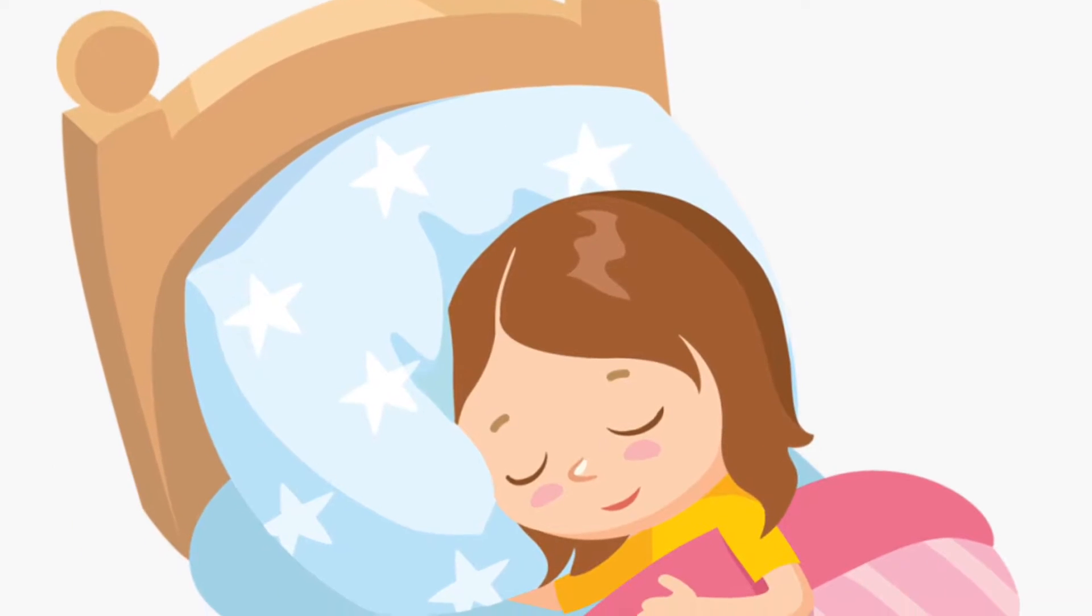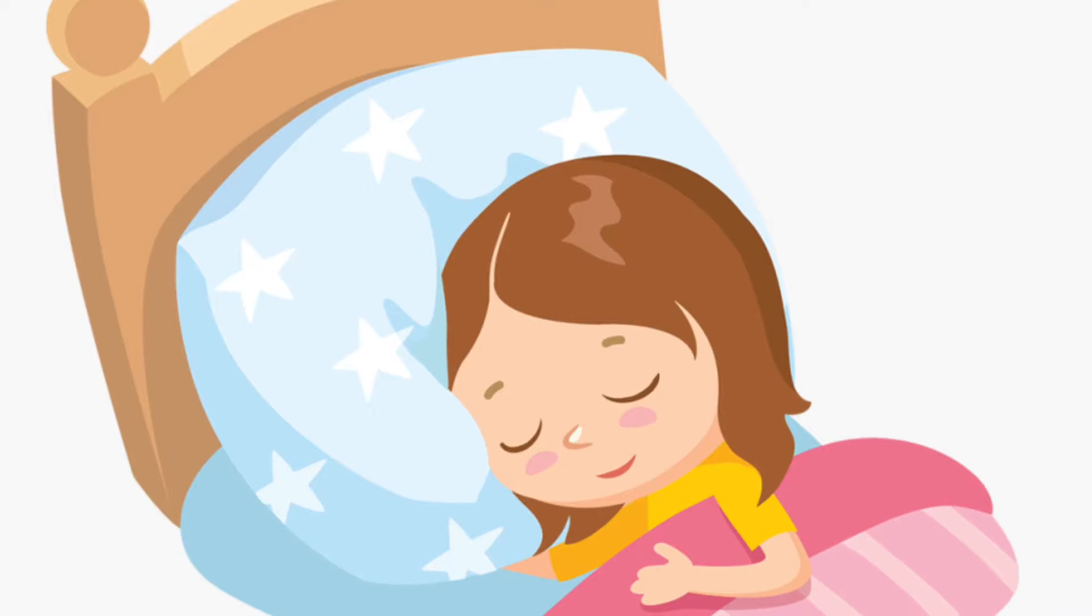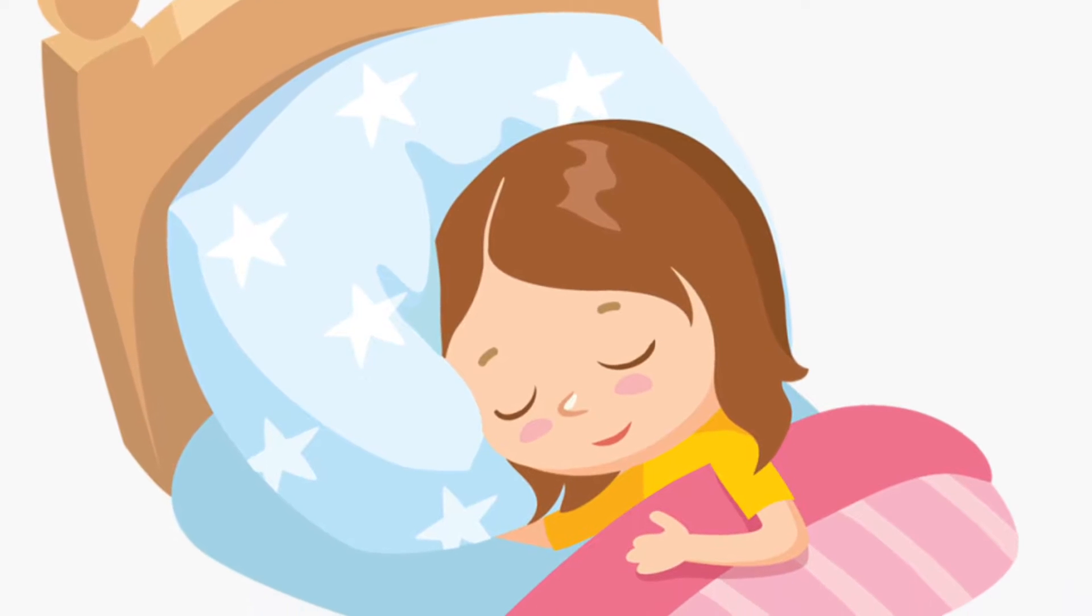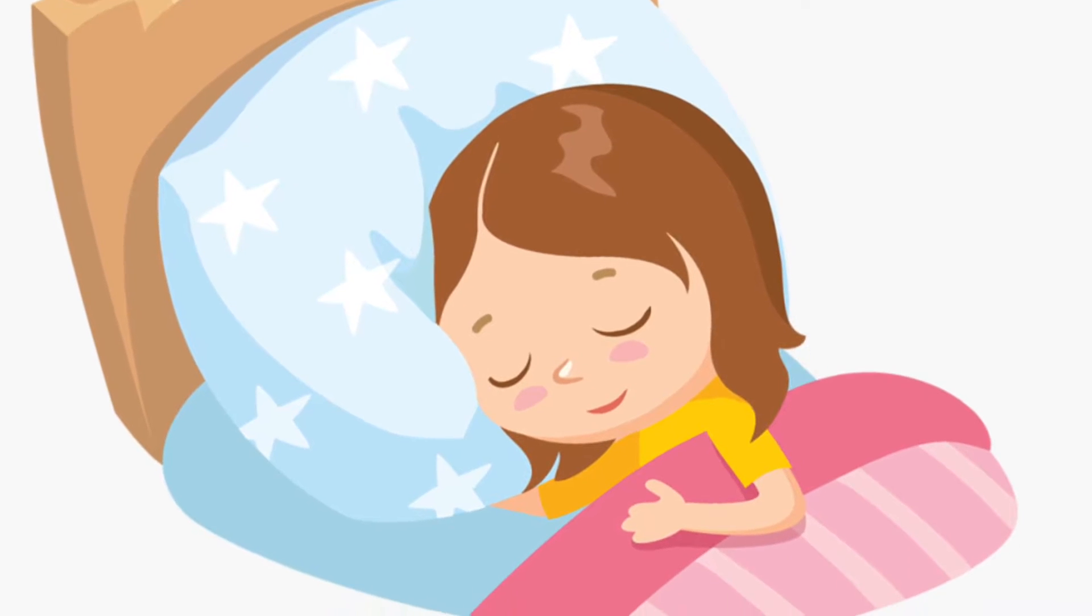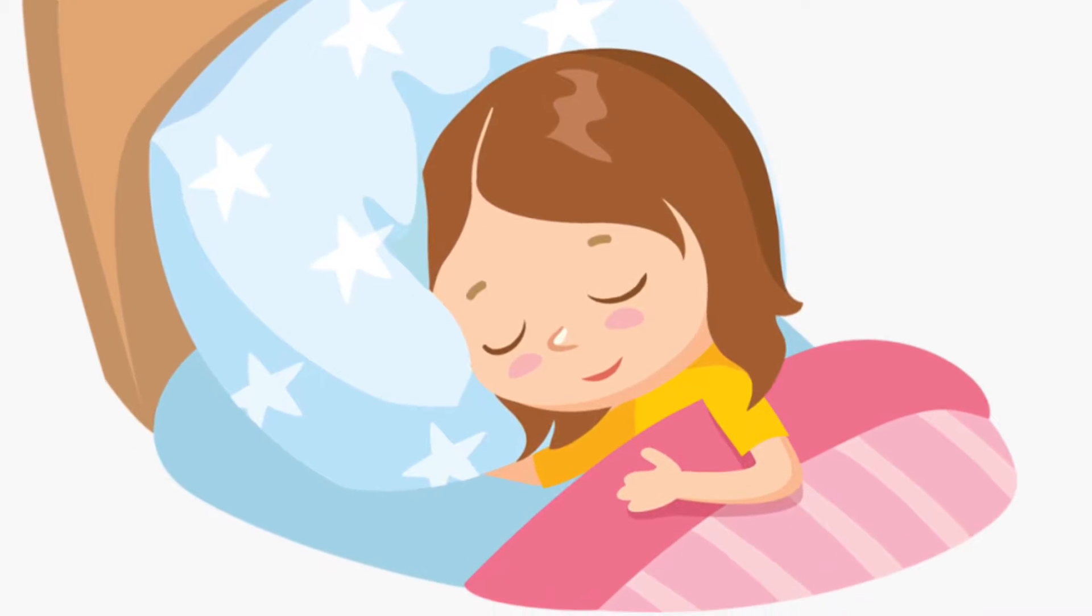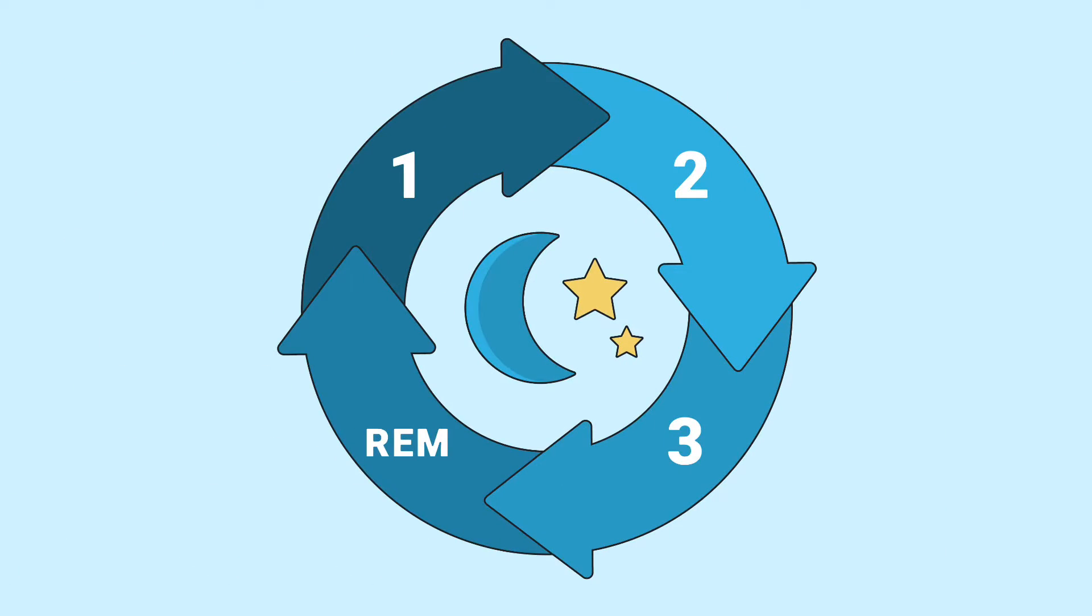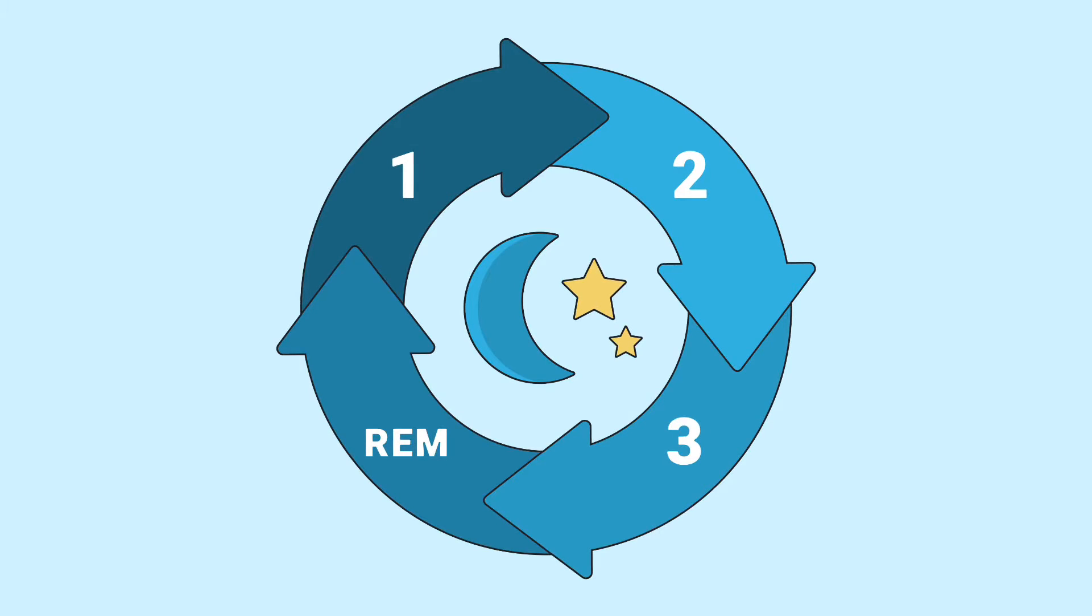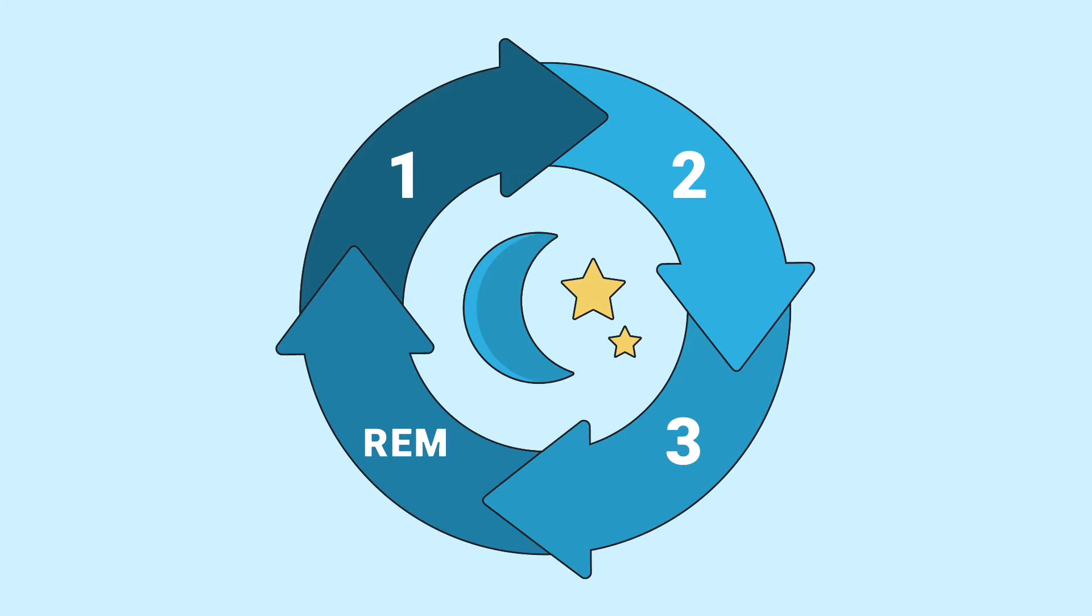Dreaming doesn't happen just any time you are asleep. Dreaming only takes place during REM sleep. The letters in REM or R-E-M stand for rapid eye movement.